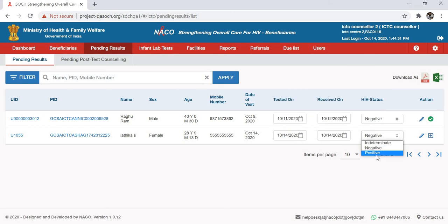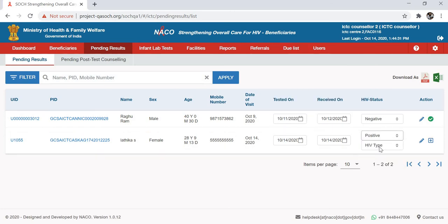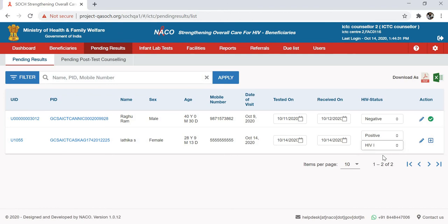If this person is positive, another field opens up where you'll have to enter the type of HIV. Let's say this person was positive for HIV-1 — you can select that. You'll also notice the pencil icon, which is the edit icon for editing the registration form details. In case there are any changes to be made to the pre-filled form, you can select the pencil icon to do that.